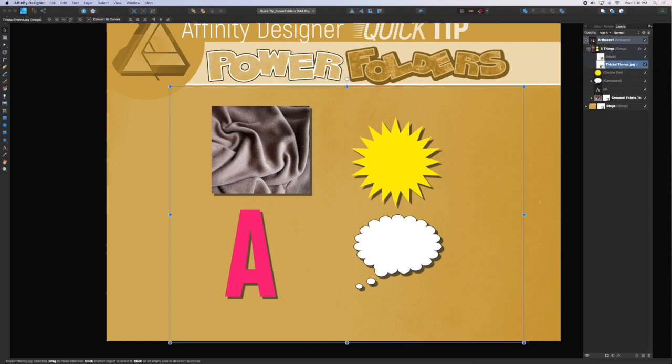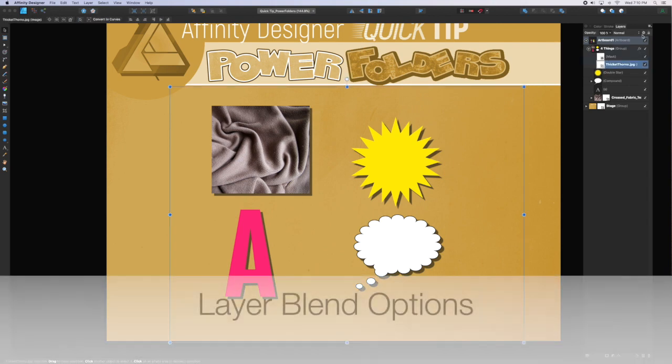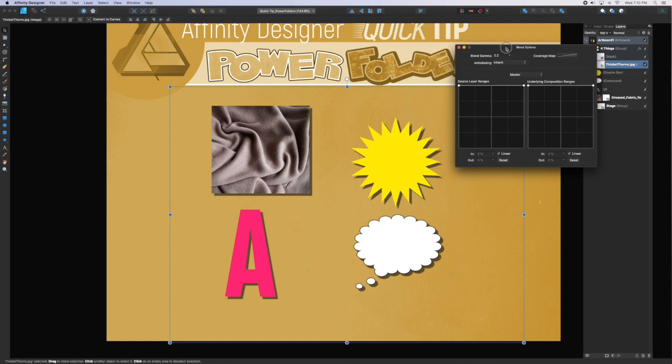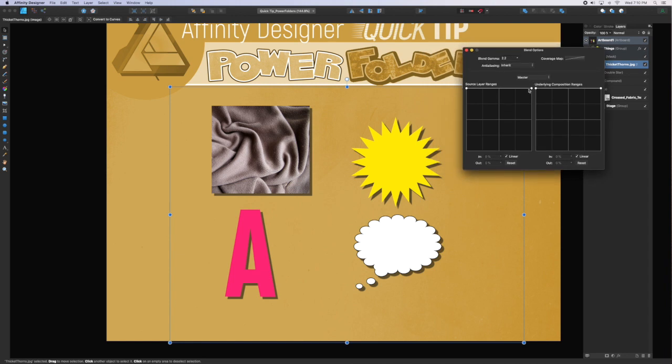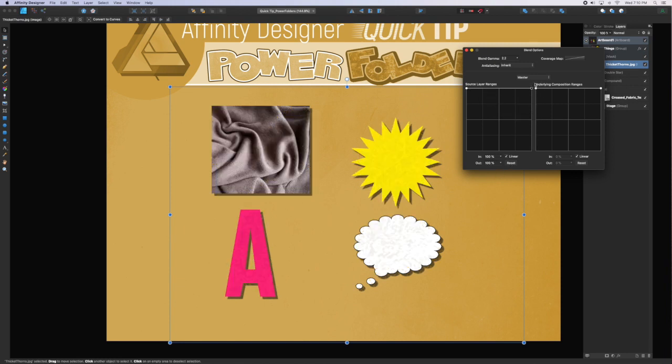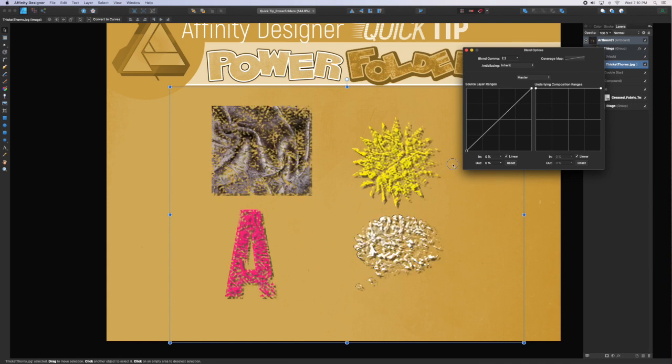By selecting the texture and then going to the gear, you can pull up the layer blend options and then just play around with the source layer ranges. The right side adjusts the dark colors in an image and the left side adjusts the light color. You can also click to add points along that curve for finer adjustments.